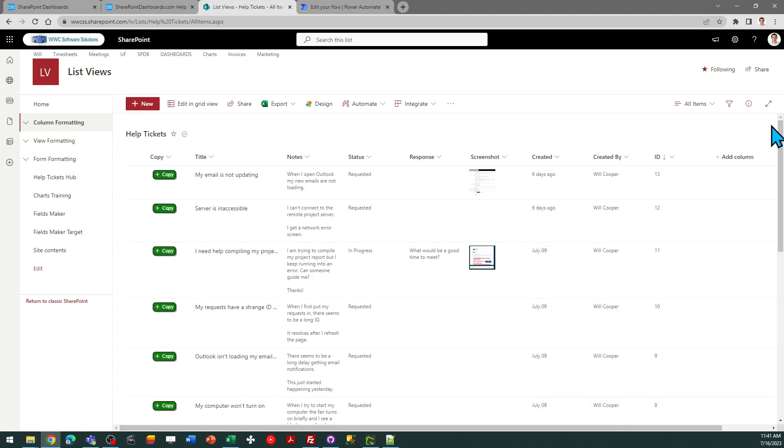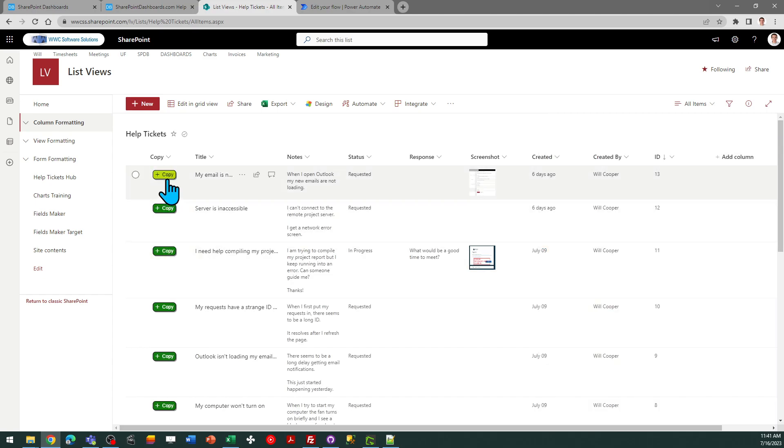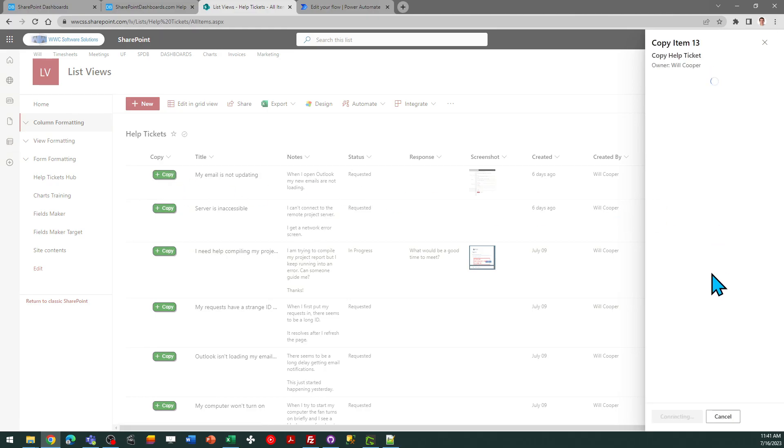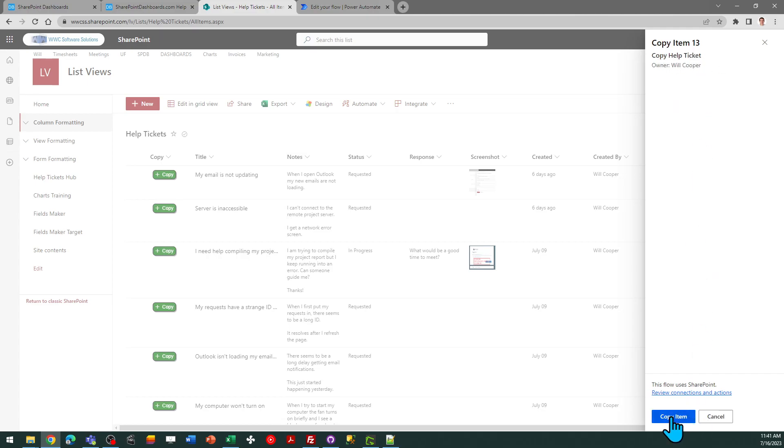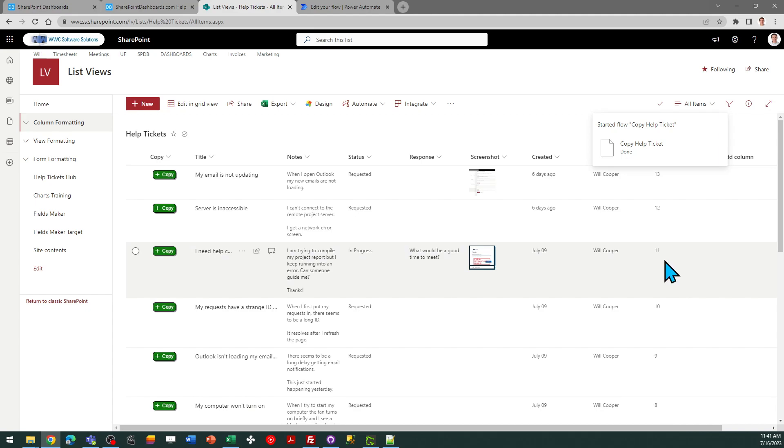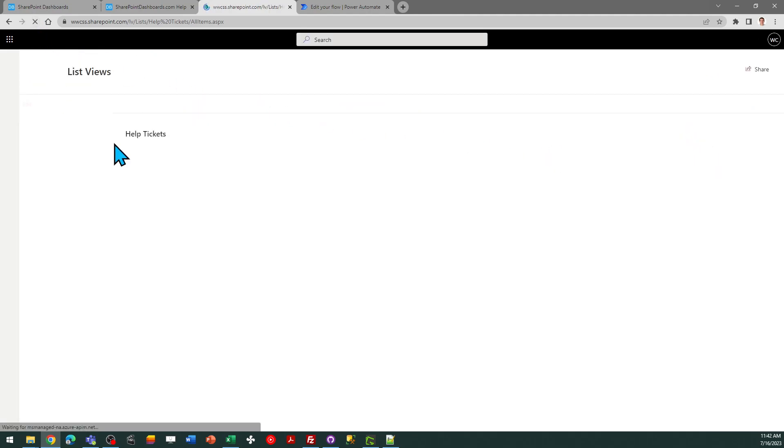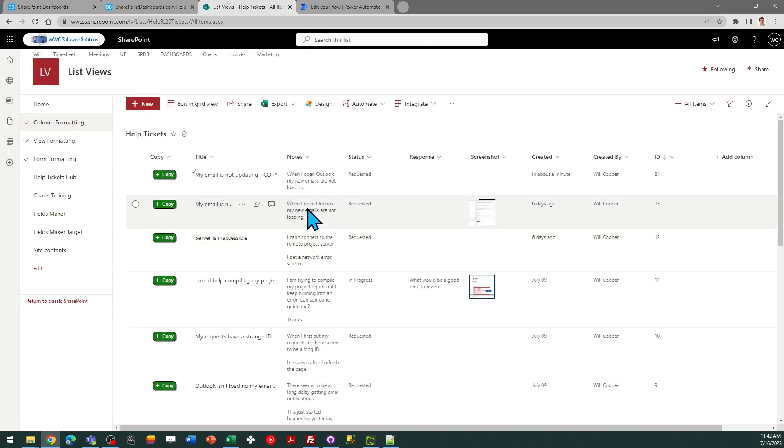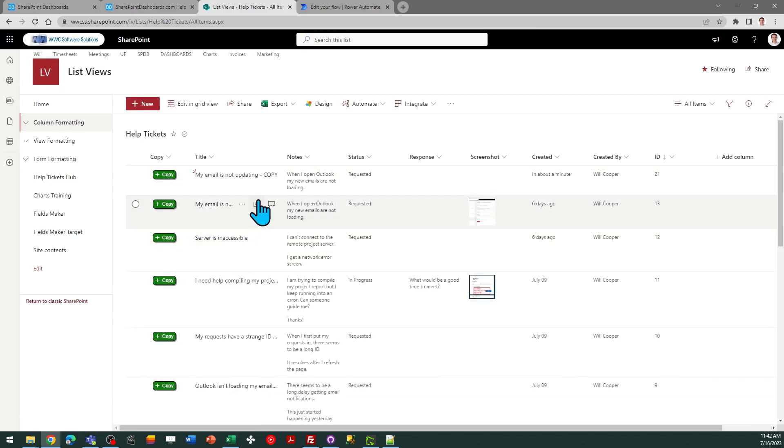And now I'm ready to go. So when the user clicks the copy button this will open the side panel to confirm the execution of the flow. It tells us which item we're copying and the user just clicks the button at the bottom. It gives us a confirmation dialog and now if I refresh my screen you're going to see that I've got a new item that was just generated. It says my email is not updating copy.